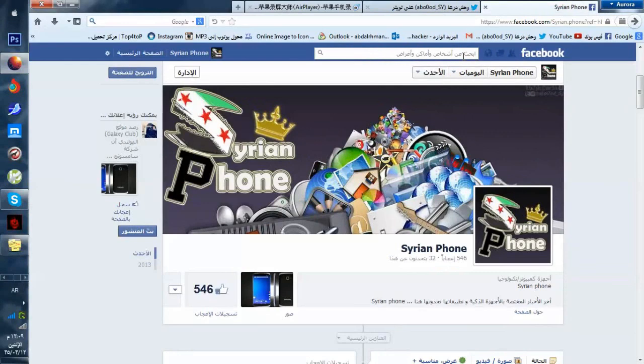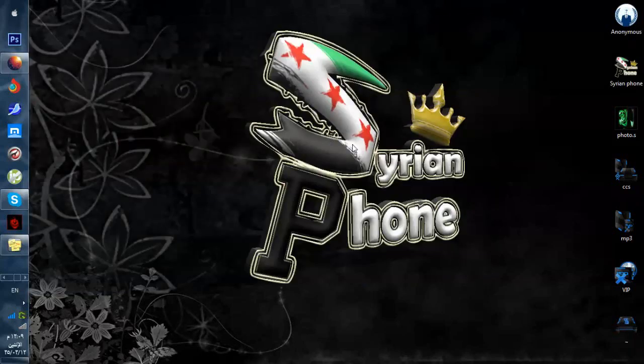بسم الله الرحمن الرحيم، السلام عليكم ورحمة الله وبركاته، معكم أخوكم عبدالرحمن من Sirium Phone. اليوم رح نشرح لكم كيفية مشاركة شاشة ايفون أو الايبود أو الايباد عن طريق برنامج AirPlayer بجهاز الكمبيوتر. مشاركة شاشة فقط، ما بتقدر تحكم بالايفون أو الجهاز إلا عن طريق أداة بالCD، رح نشرح الأداة بعدين إن شاء الله.